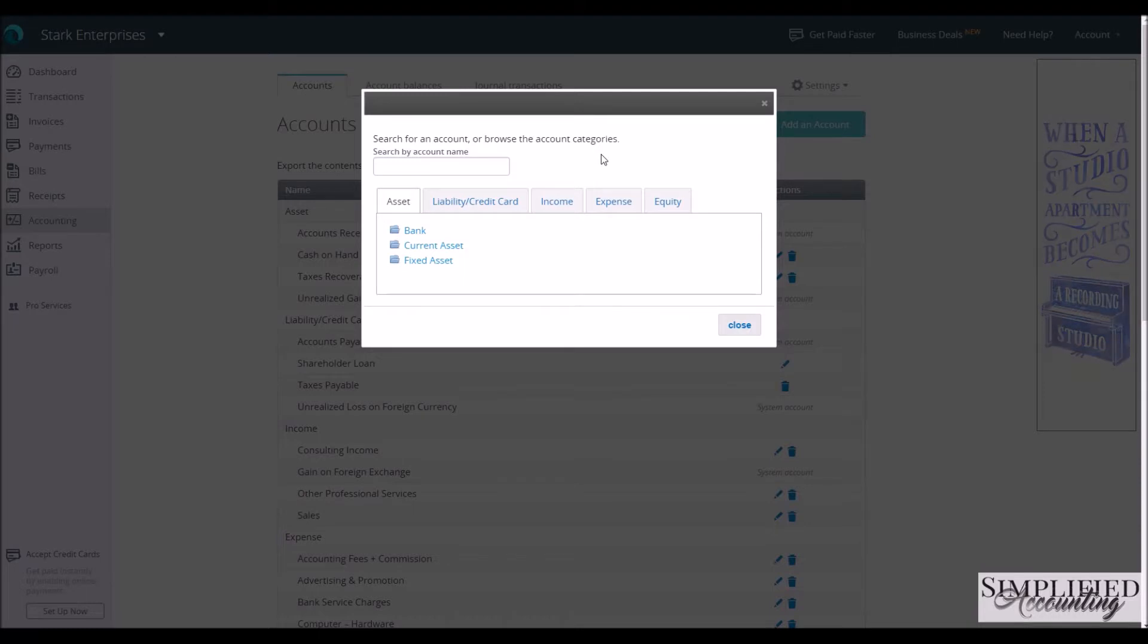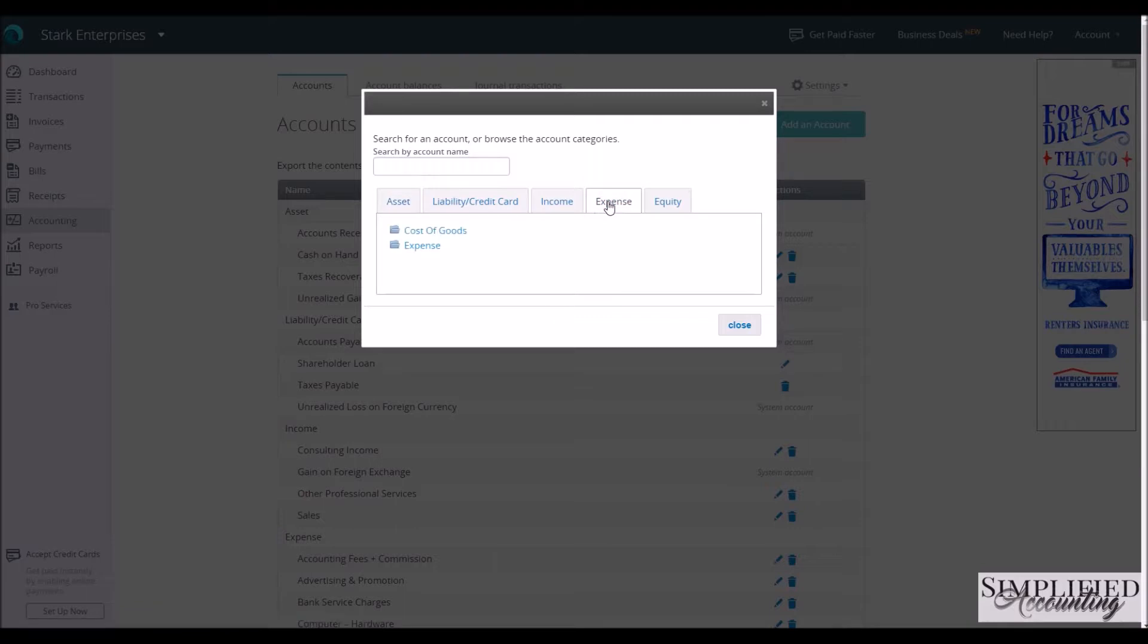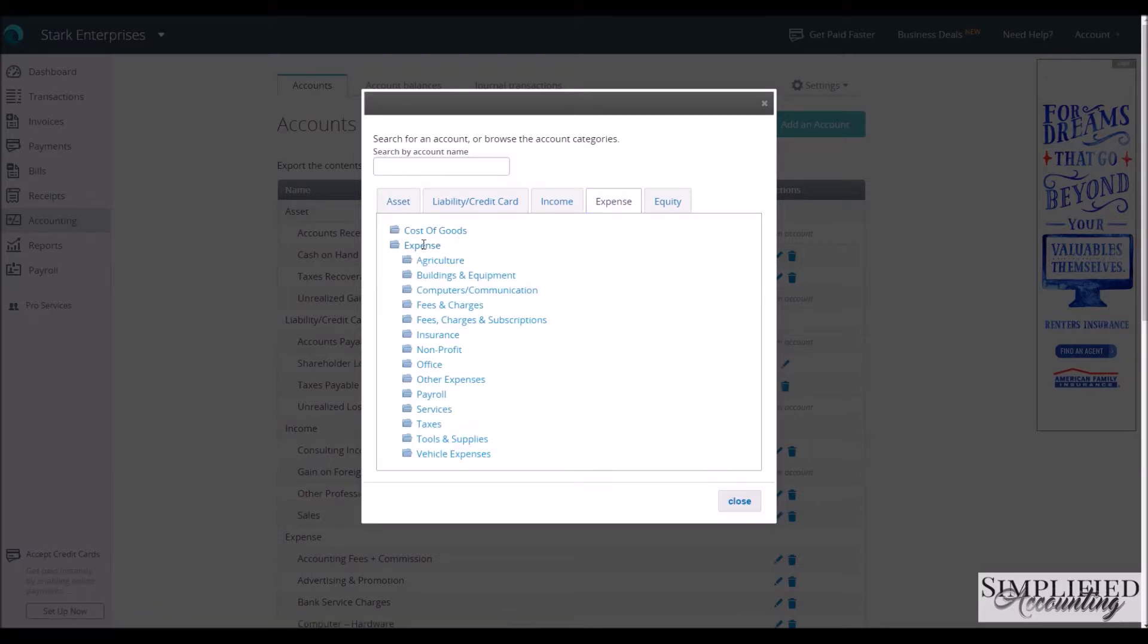Okay, we have to first drill down to the category it's at. So we want to add an expense account, so we go to the Expense tab. We're going to go to Expense Folder, and let's say we want to add software expenses.